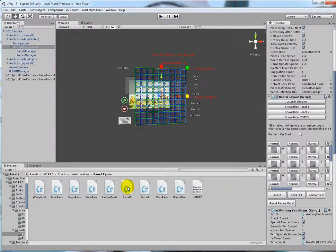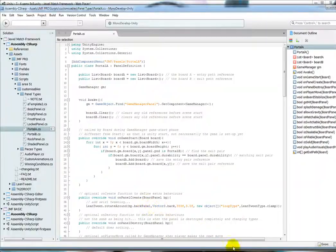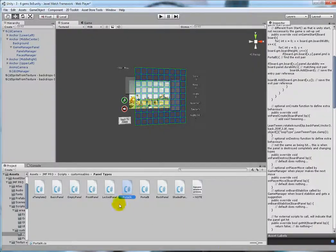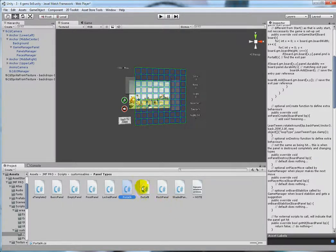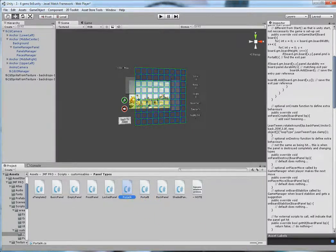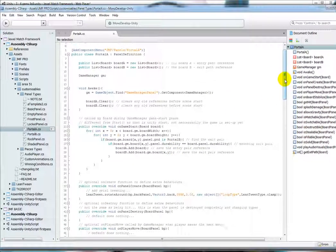Okay, so this is the portal A script. The portal A script is the one that does all the work. Portal B is just a placeholder to define where it comes out. So if you want to change anything, you will look into the portal A script.